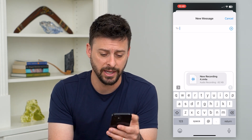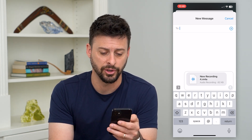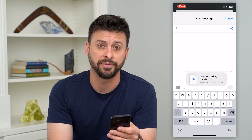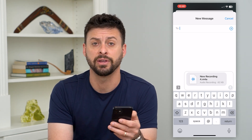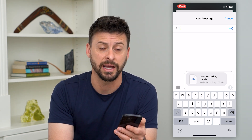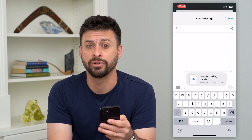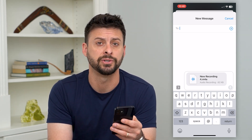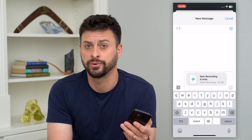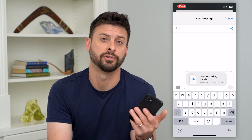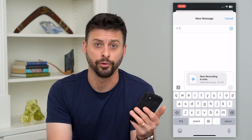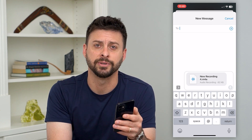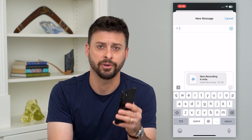They'll receive it as an audio message and can play it back. It's an m4a file, so they can save it and always come back to listen to it, and you can save it on your phone too. It's a great way to send audio messages and keep them on your phone for records. Hope this helps — if you have any questions, leave them in the comments below.